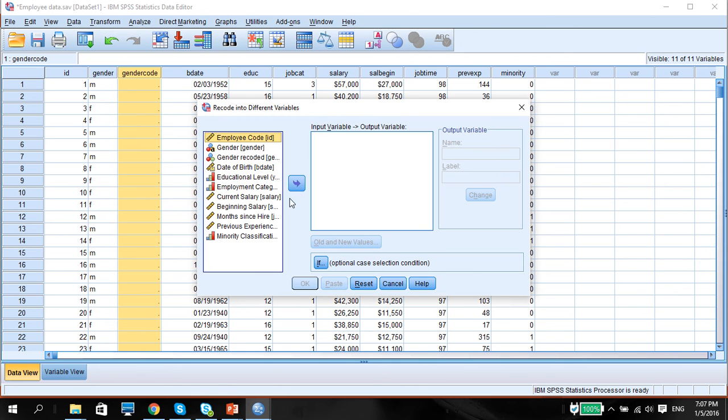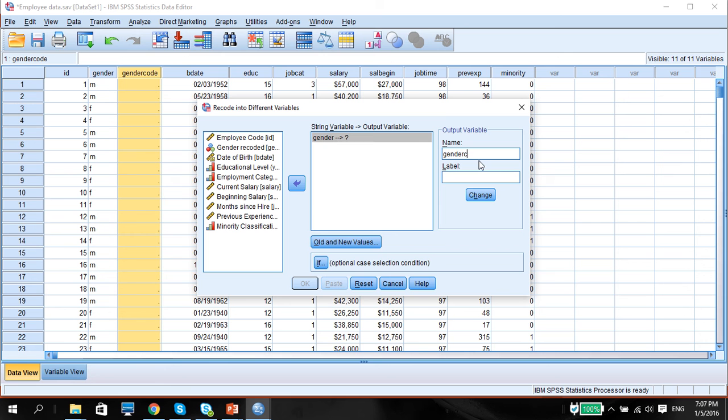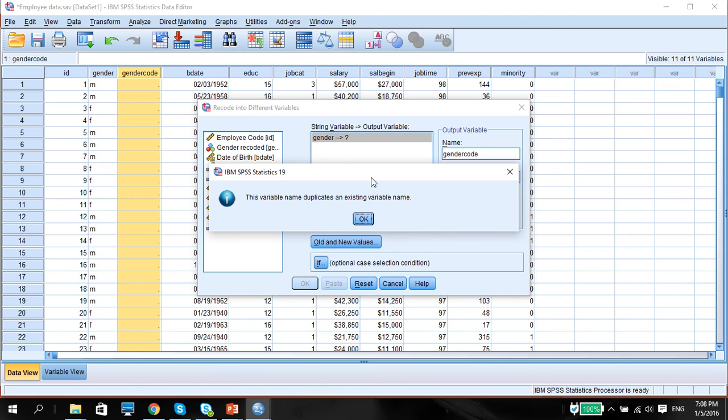The input variable is, of course, the variable that we are going to be changing. And we're going to use the output name as the same name here, called gender code. Now, to ensure that we have the correct name, press Change. And this is supposed to come out. If this doesn't come out, it means you better check this name and this name to correspond with each other.